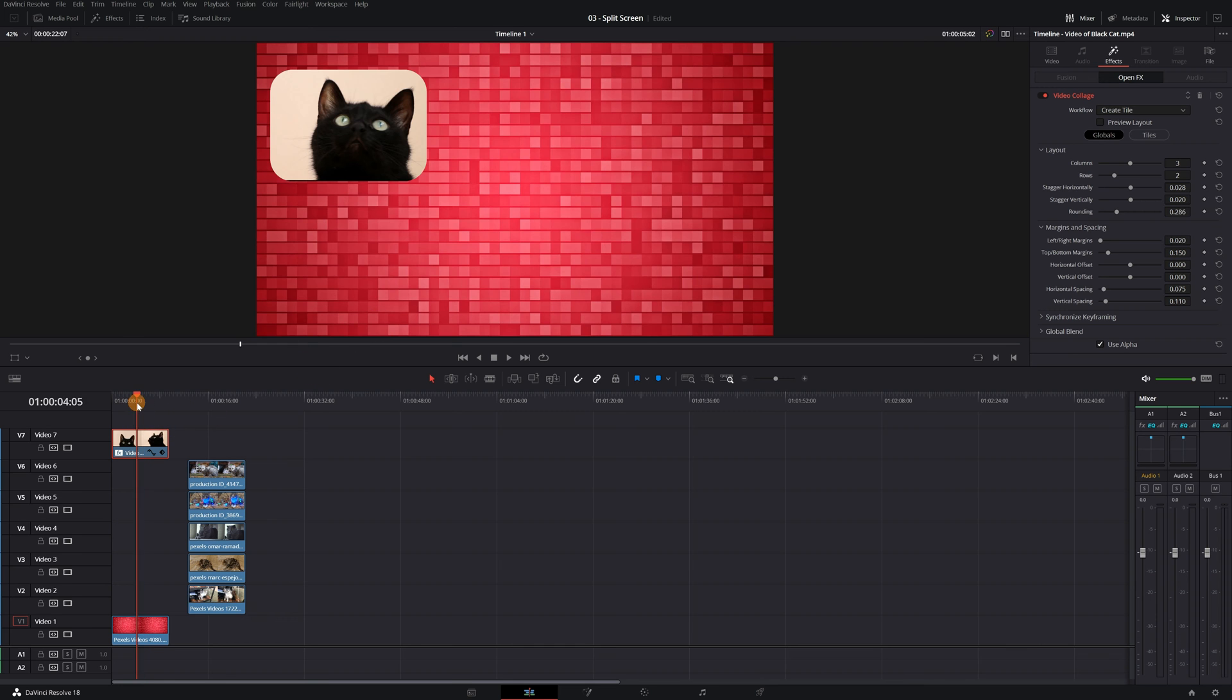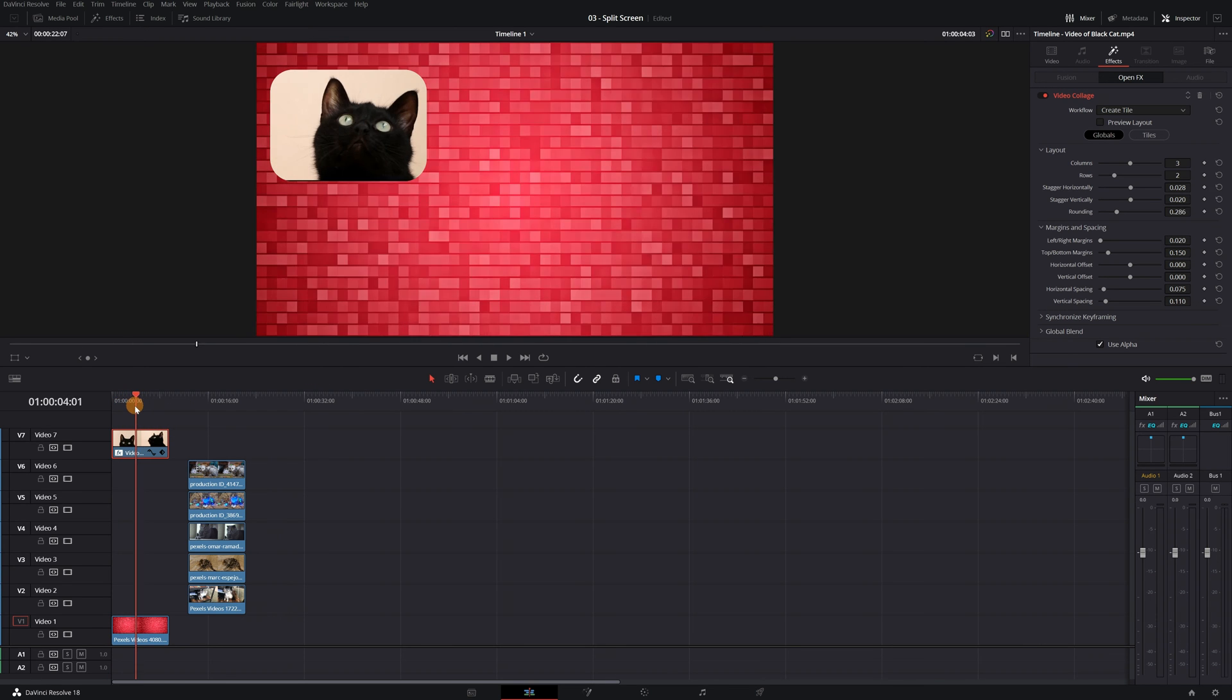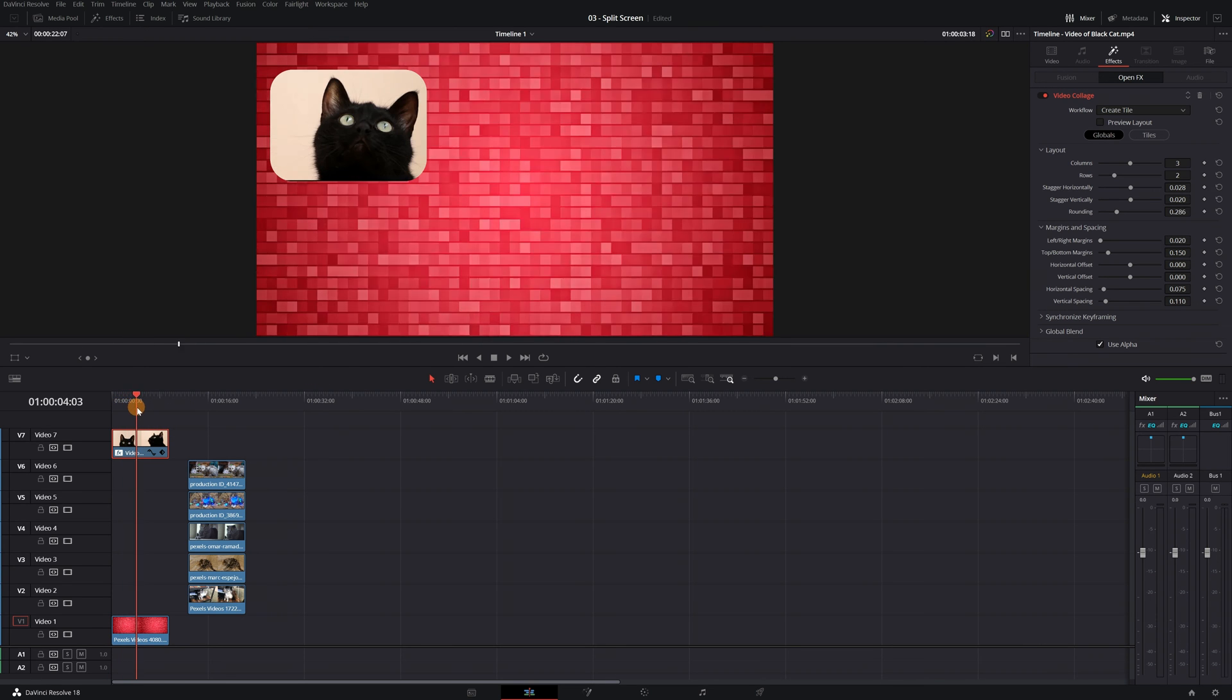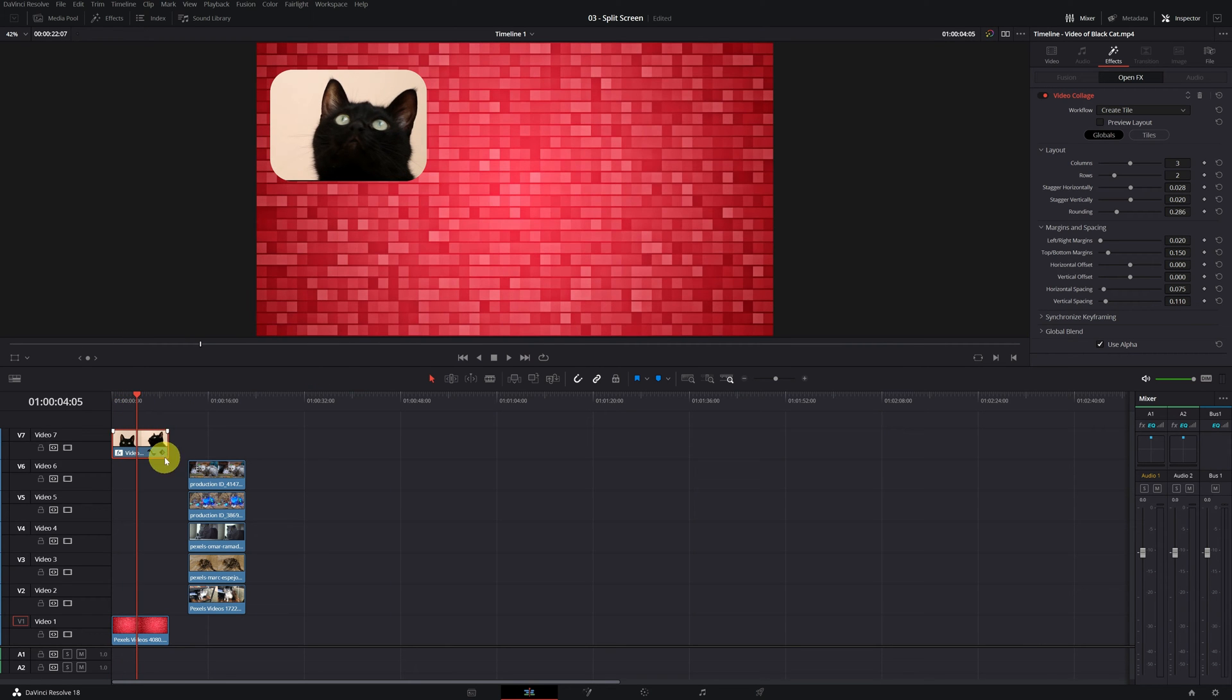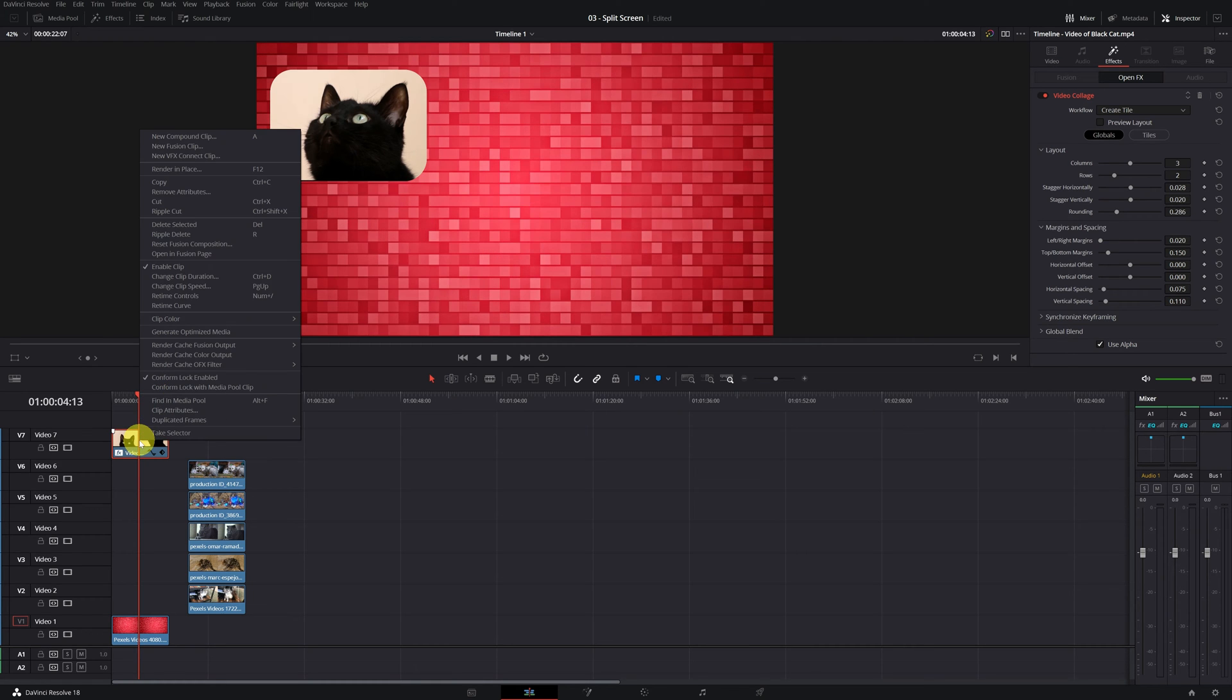But we only have a small screen with the black cat. We would need to add the other cats in the other five screens. To do this, we have to select a clip on top of everything. Right-click and search for Copy.